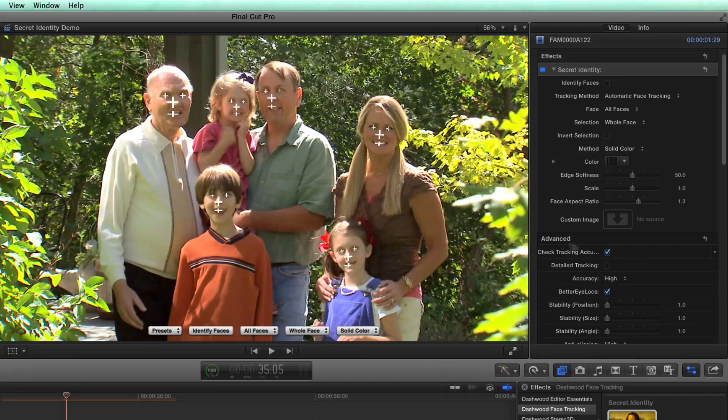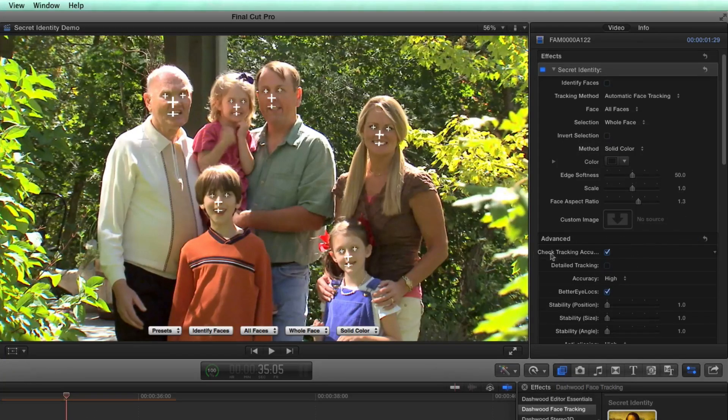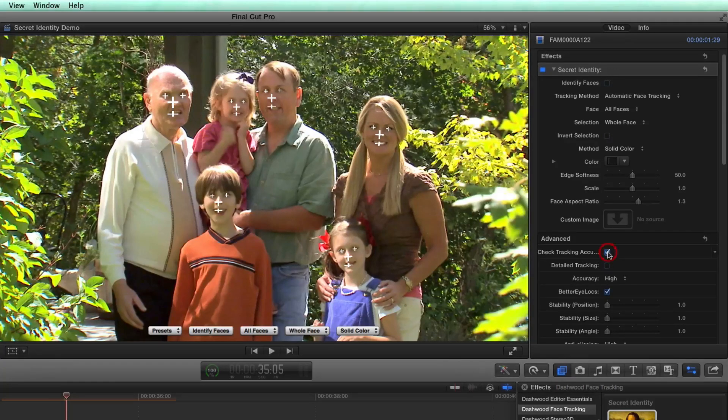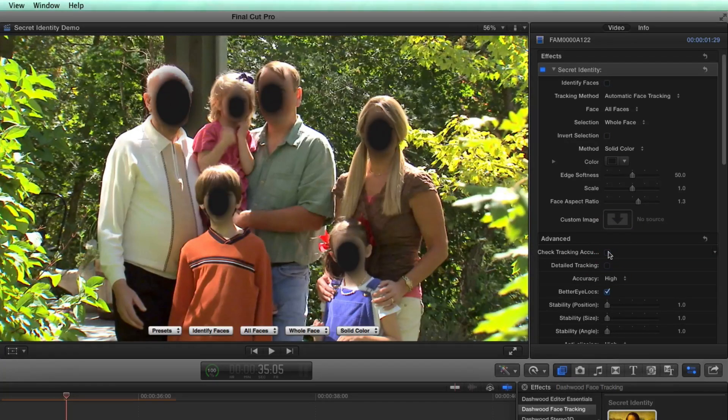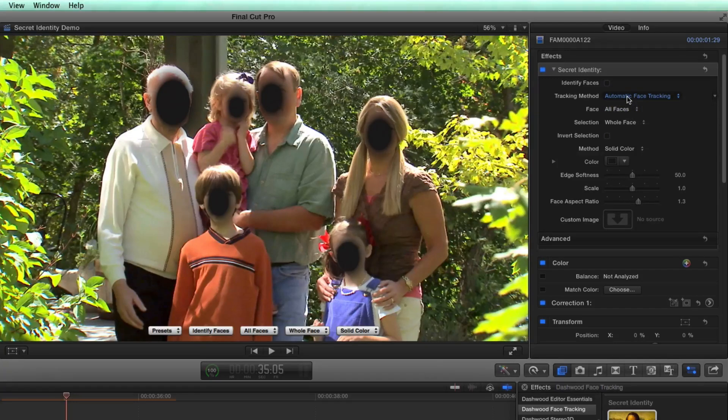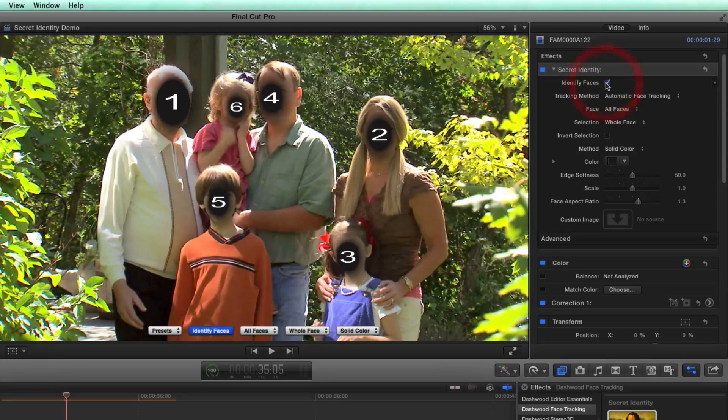And then of course, before I'm done with advanced, make sure to turn off the check the tracking accuracy option. And then in this case, you know, once again, I'll identify the faces.